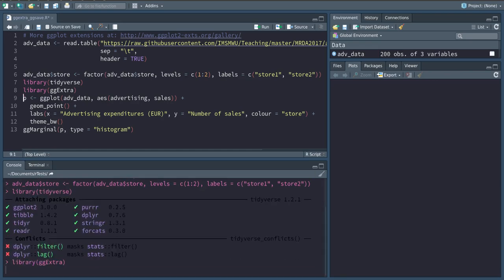In the first place, I'm just going to create a ggplot with advertising on the x-axis and sales on the y-axis to visualize the connection of the two variables. I'm adding a point layer, so this is just a point plot, and some theming and renaming of the axis labels.